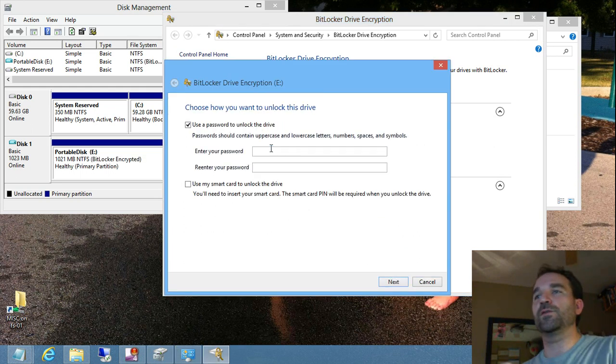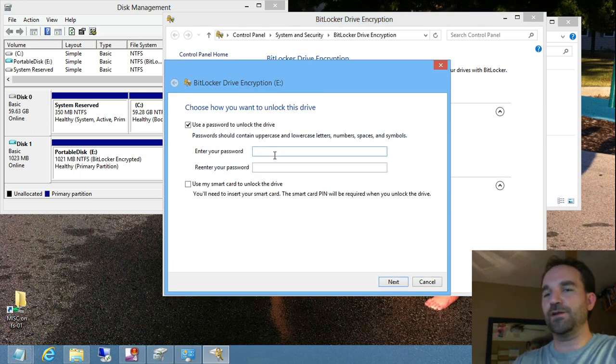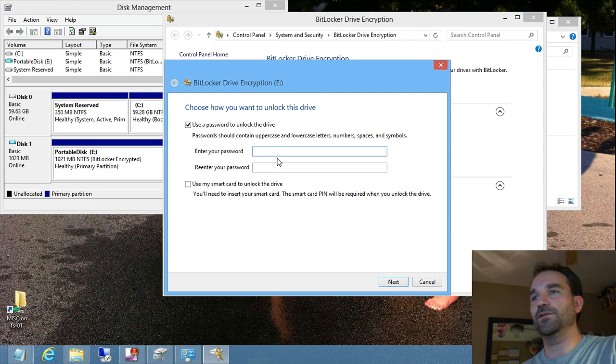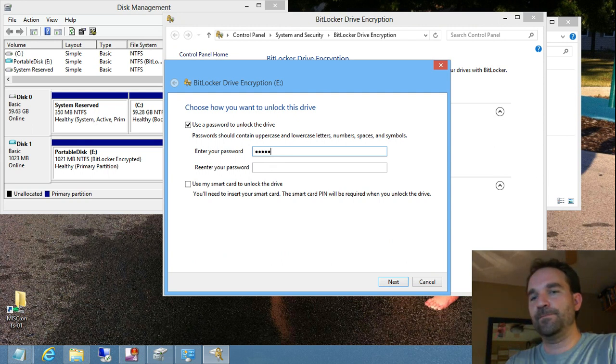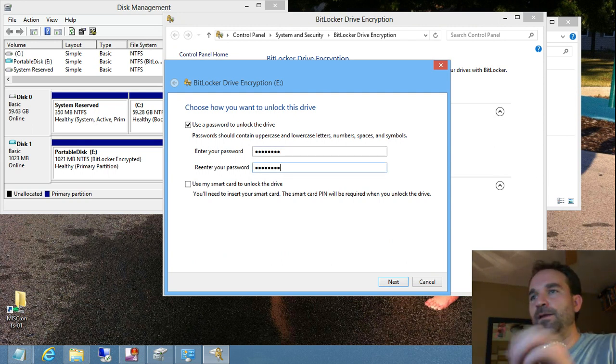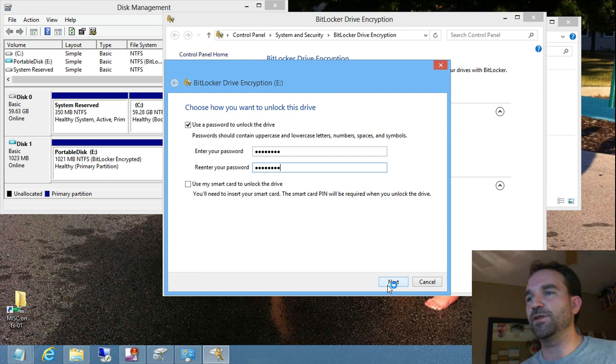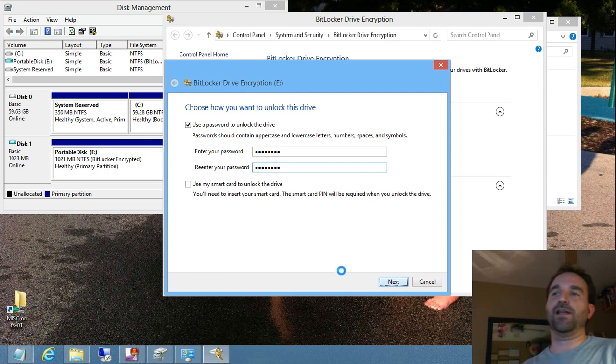And it'll ask me what password do I want to use. So we'll go ahead and put in a password.